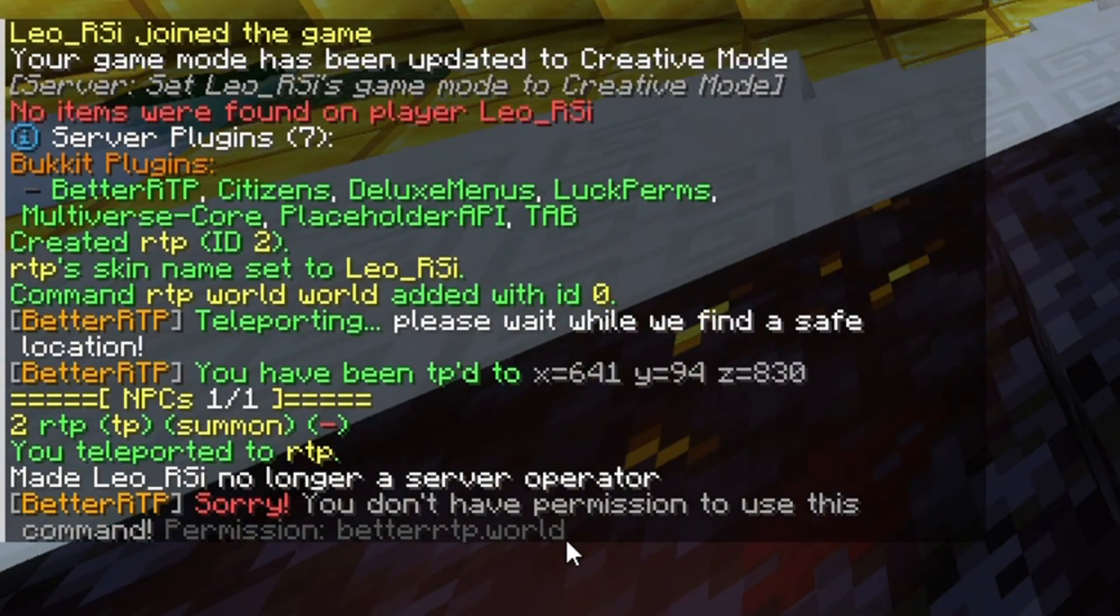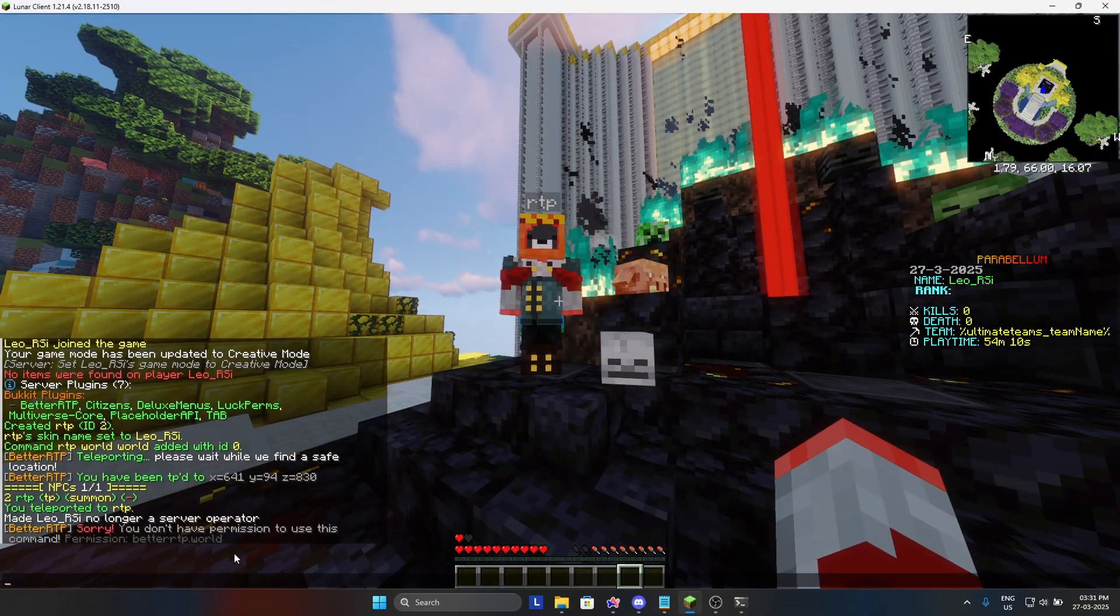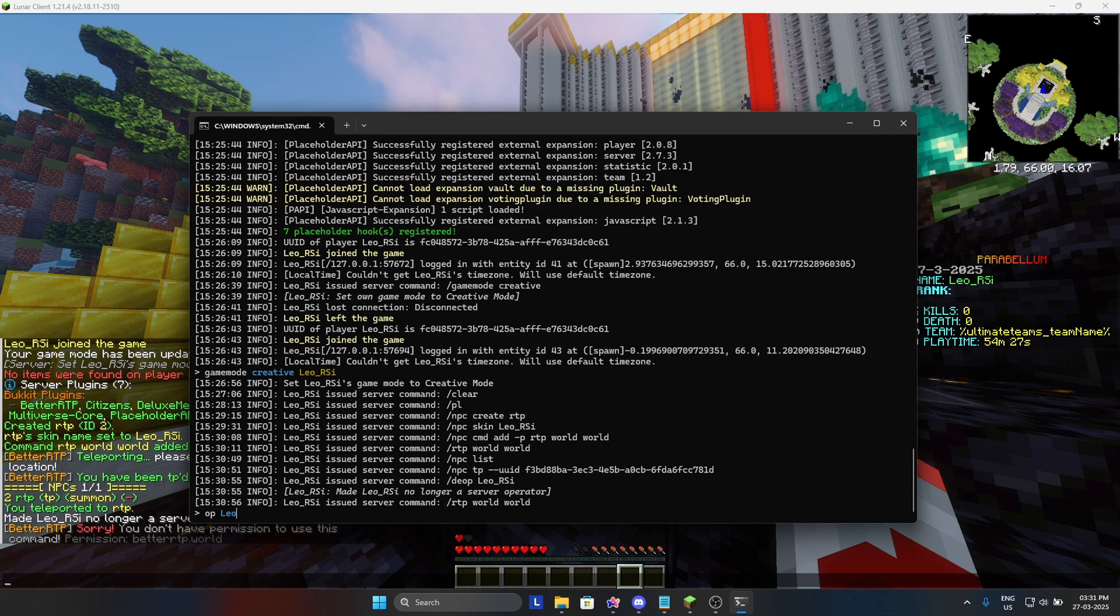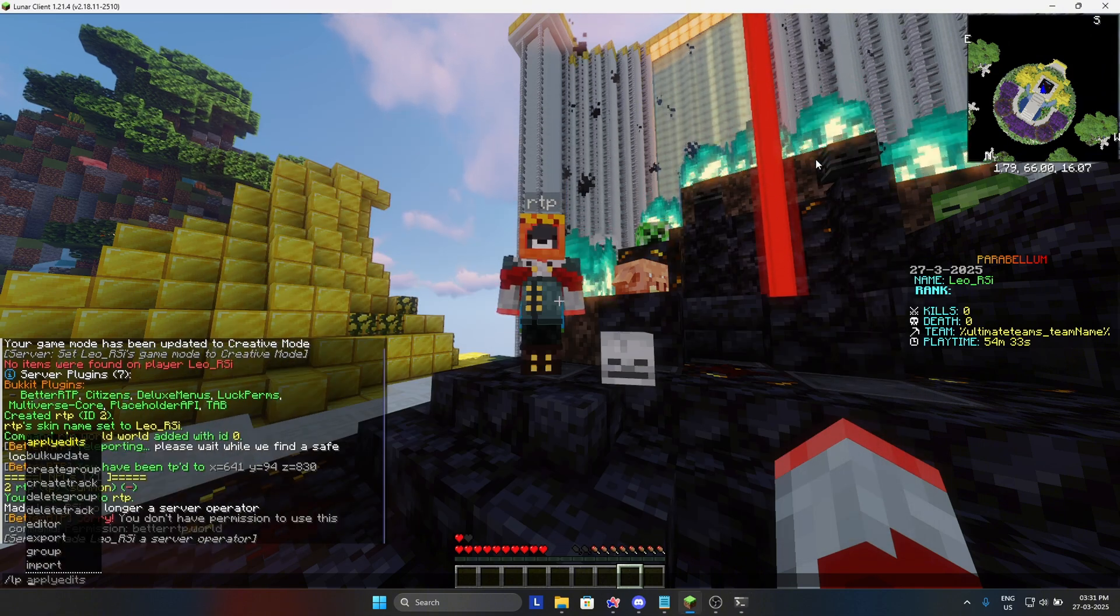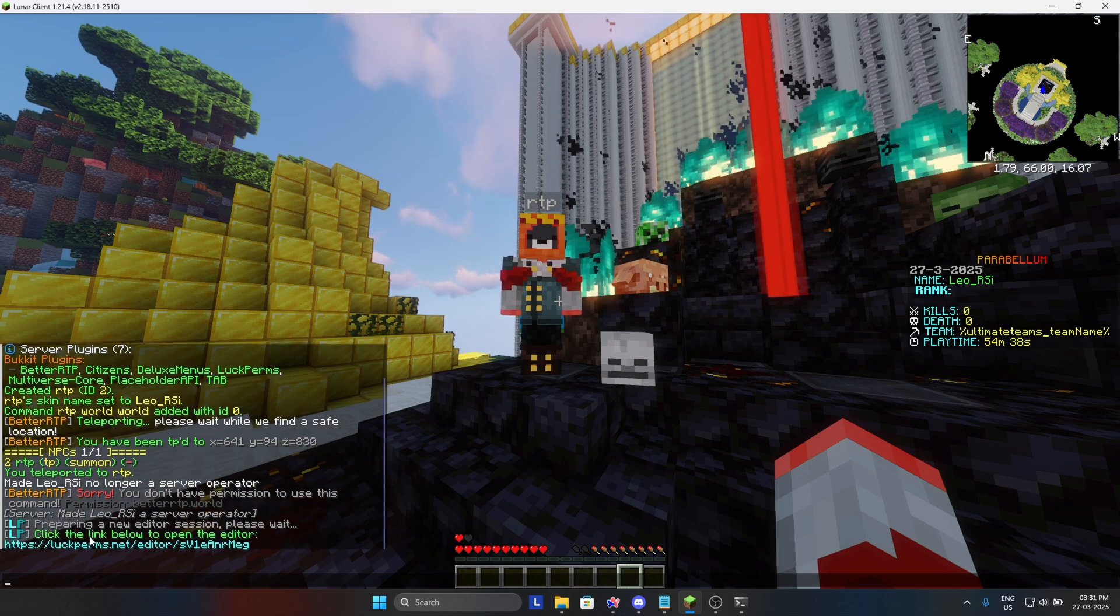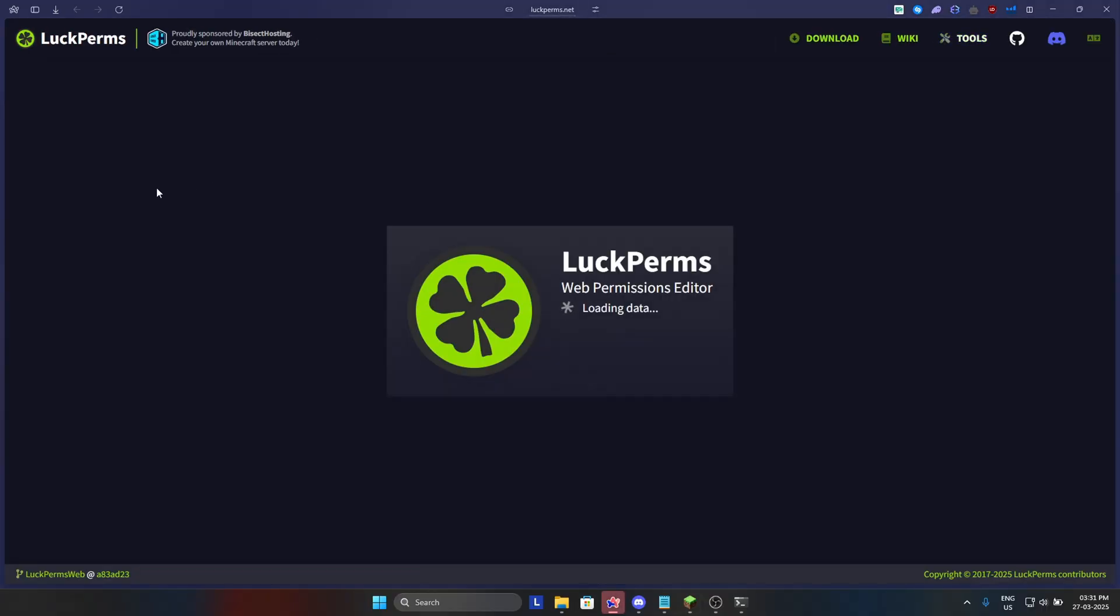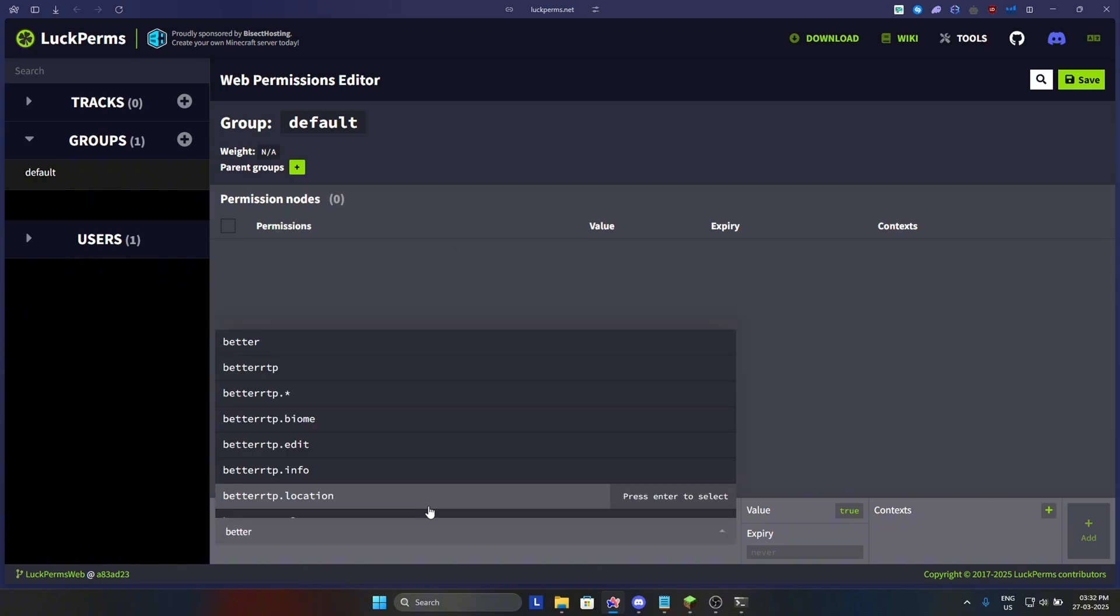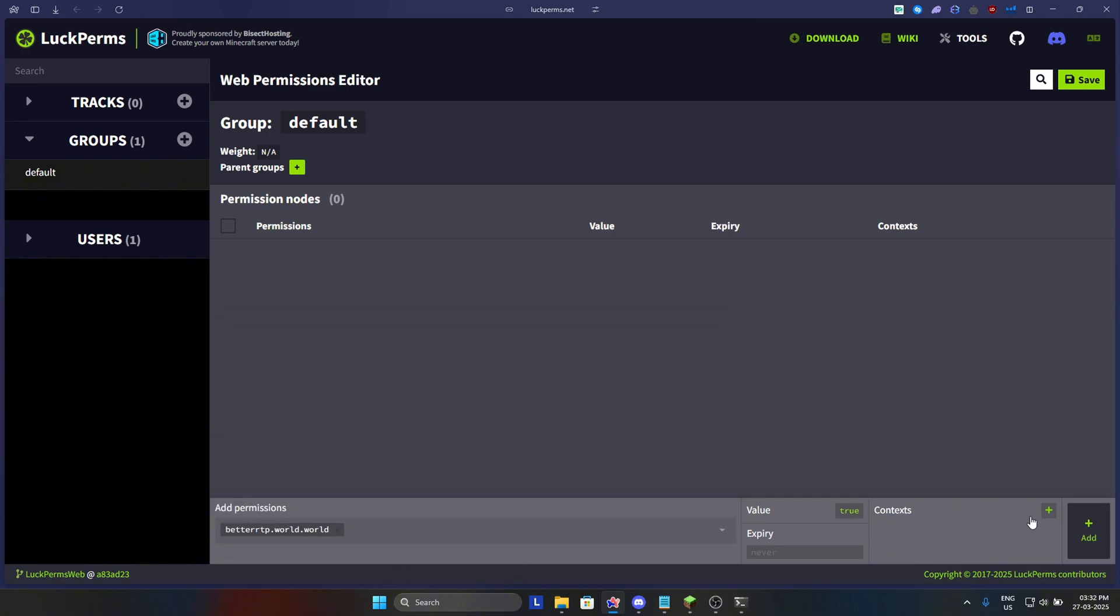We need to add this permission in LuckPerms. For that, I will deop myself first. Then I will do slash LP editor to open LuckPerms editor. It is generating my session. Click on the link which you are given. Now go in the groups and then in default. Then we will add permission. First permission is betterrtp.world and we will add world world for the world only, the main world.